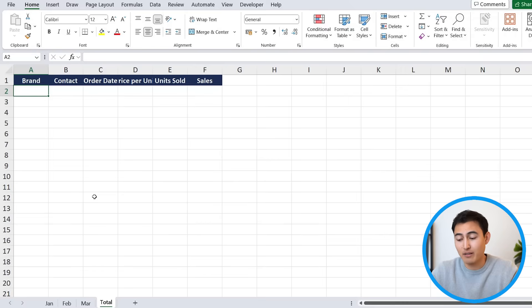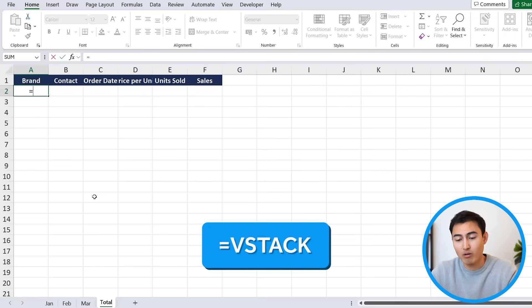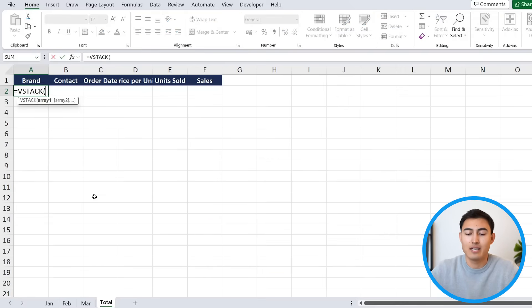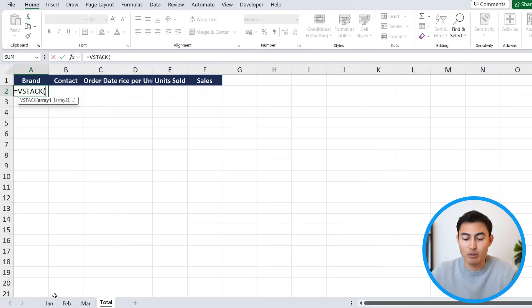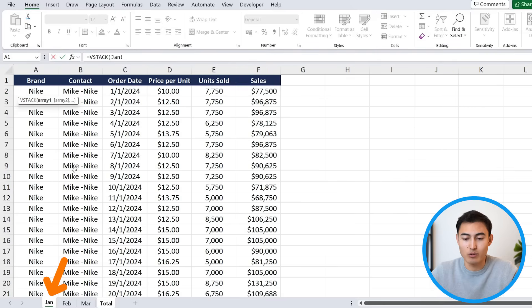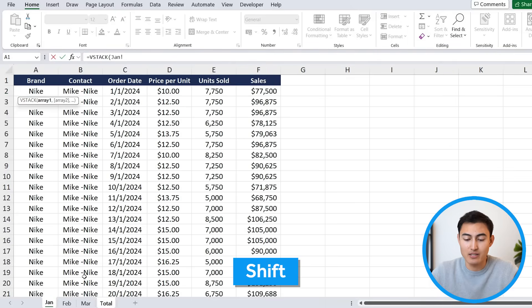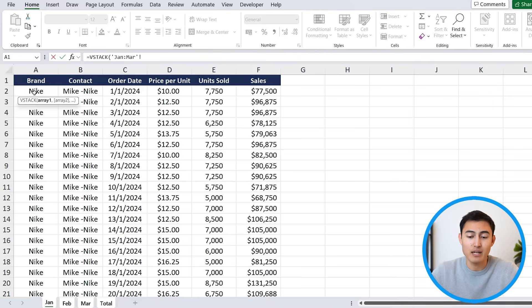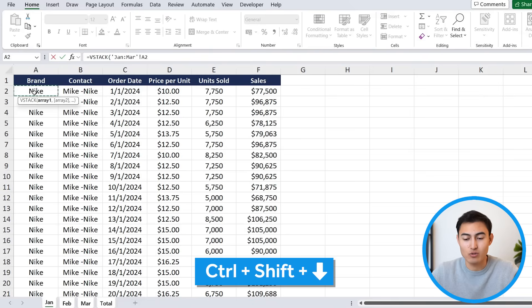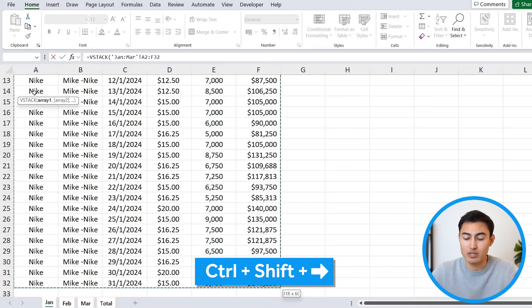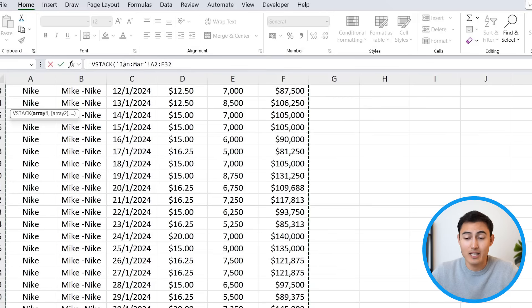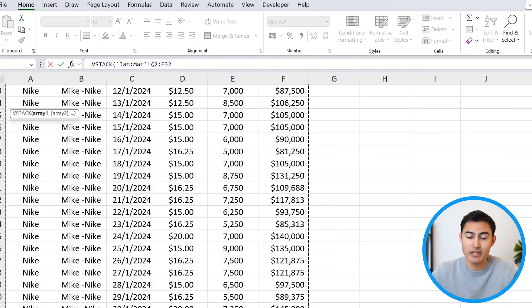Another way to do this is using the VStack formula. So equals VStack, hit the tab key there. What this allows you to do is stack multiple tables. So let's go over to January, hit the Shift key all the way to March — you can see we have the three tabs selected. And if they have the same length, we can just Ctrl-Shift-Down, Ctrl-Shift-Right on that first one. You can see that we've selected from January to March for the range A2 to F32.